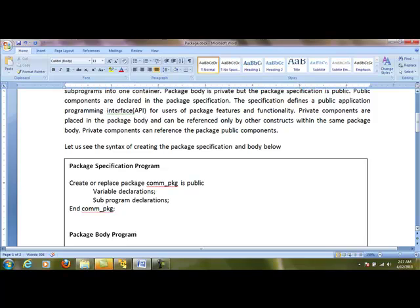In the package specification program, the syntax is: create or replace package, then the package name is public. Public means it can be accessed in other user areas as well. Then we declare all the variables, functions, and finally the procedures.